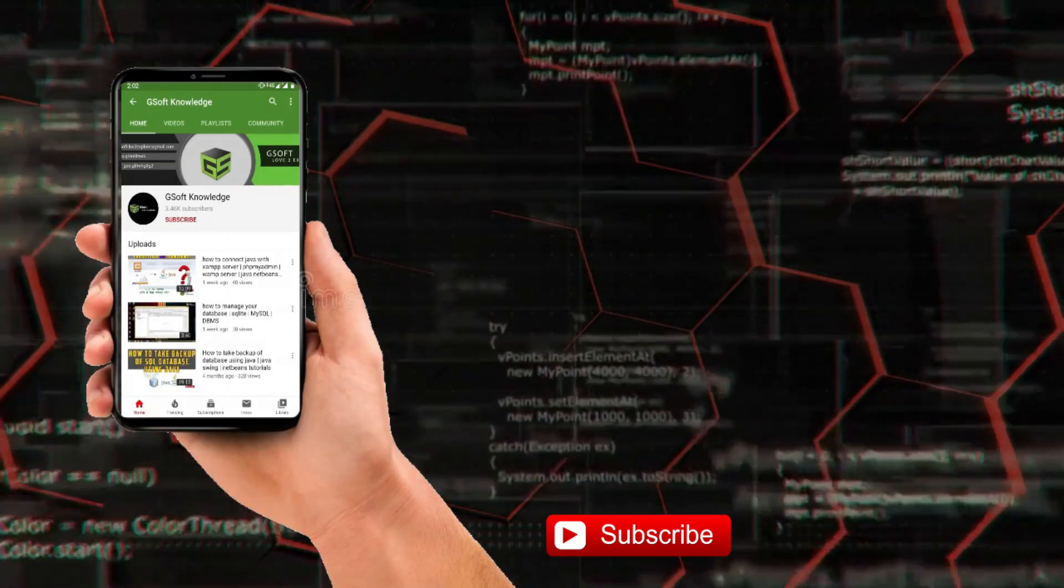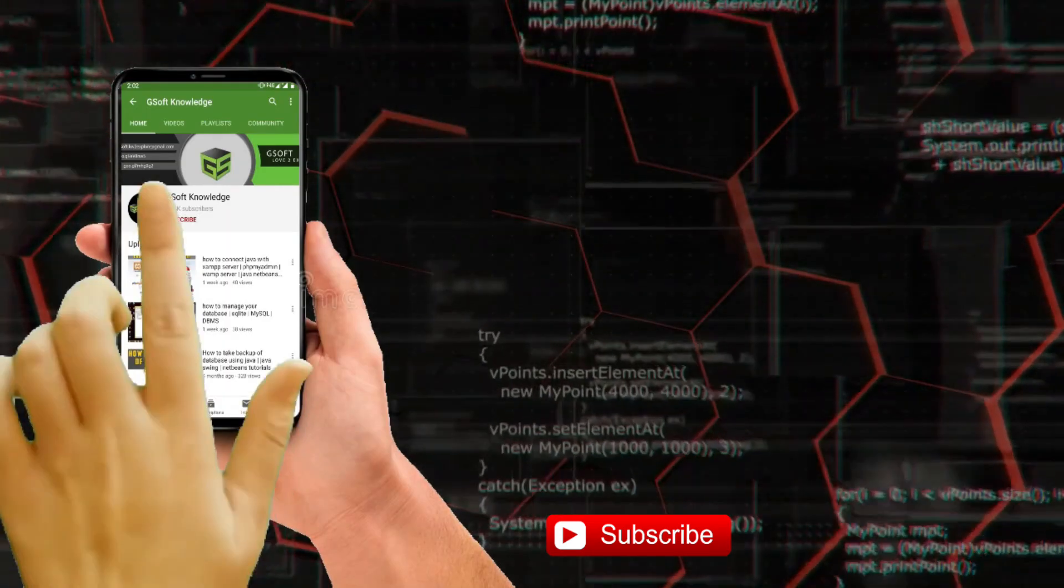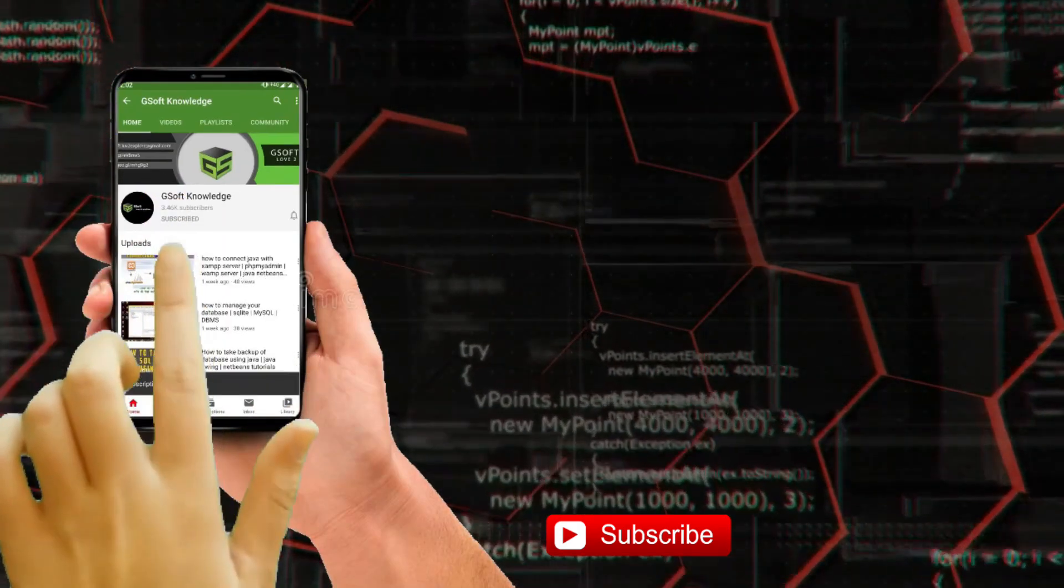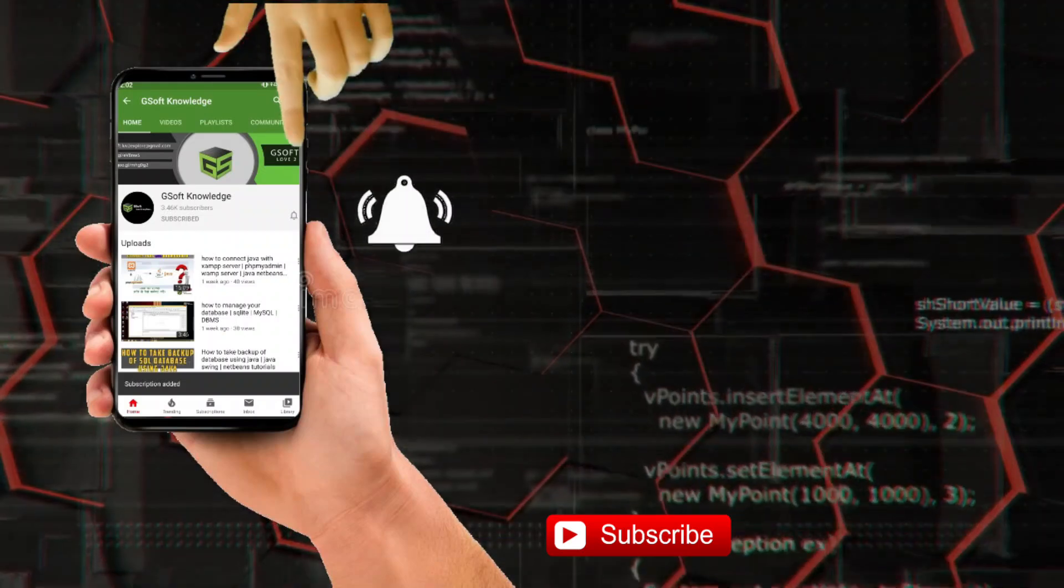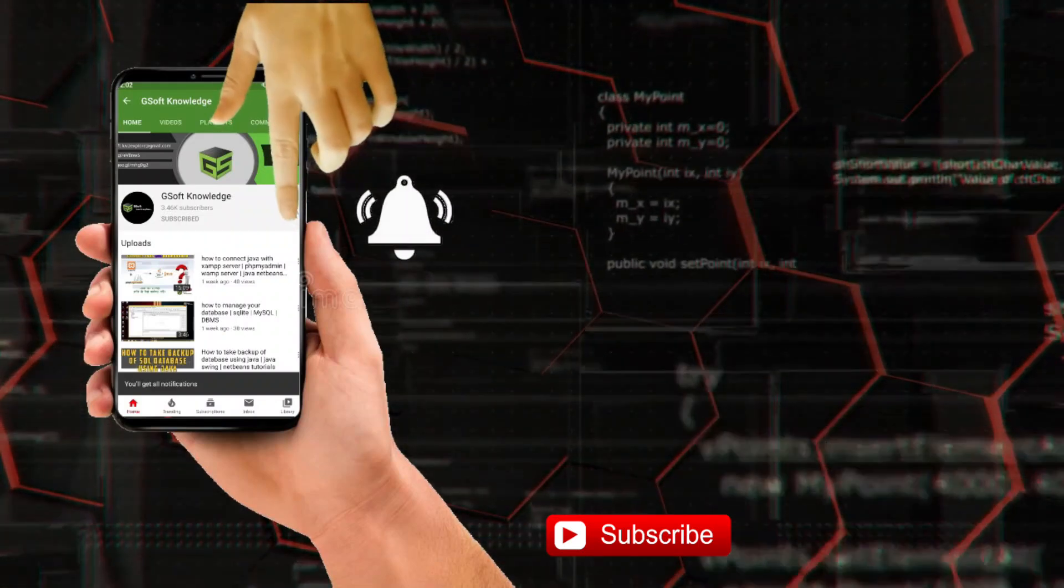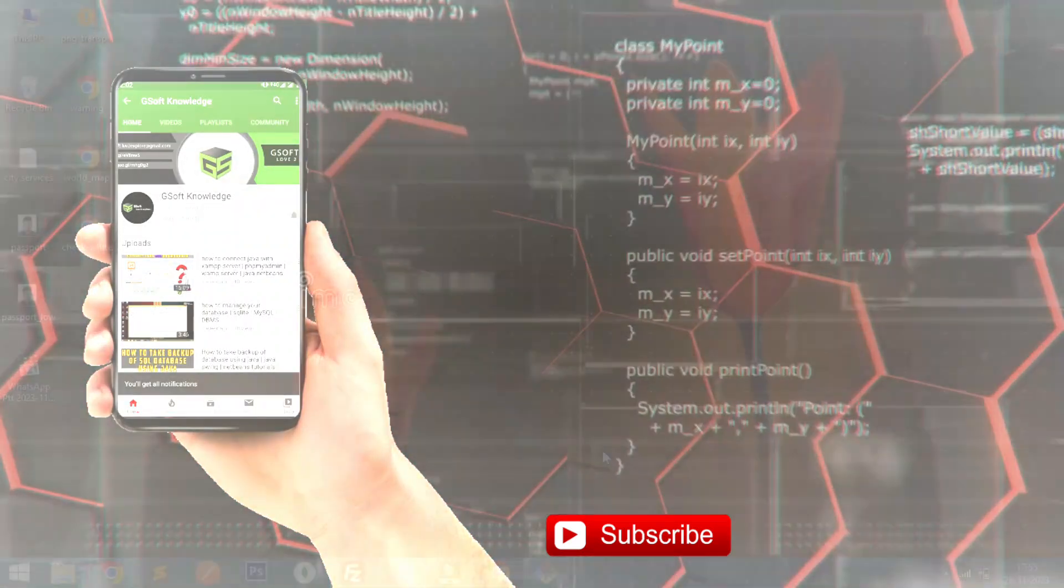Hey guys, if you haven't subscribed to my channel please do subscribe and don't forget to hit the bell icon so you can never miss an update.